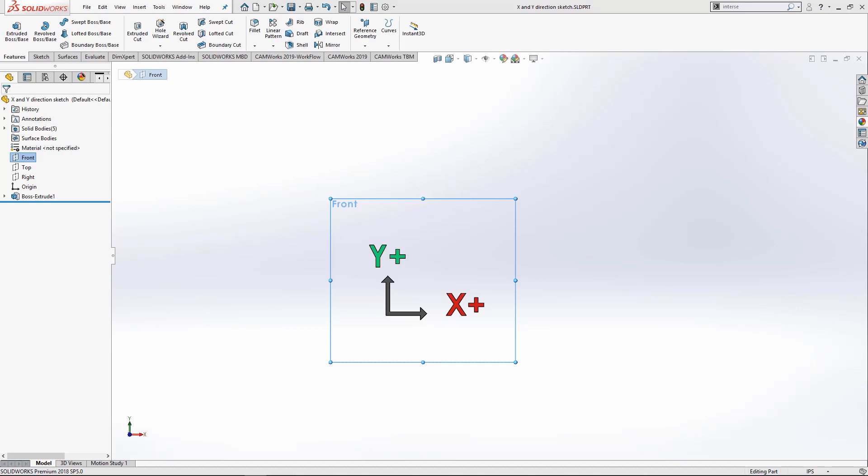Now there's a few criteria that has to be met in order to create a valid mill holder. One is the sketch must be made on the front plane in the y-positive and x-positive directions and it must have a coincident relationship with the origin, and lastly it must be made from a revolved feature.